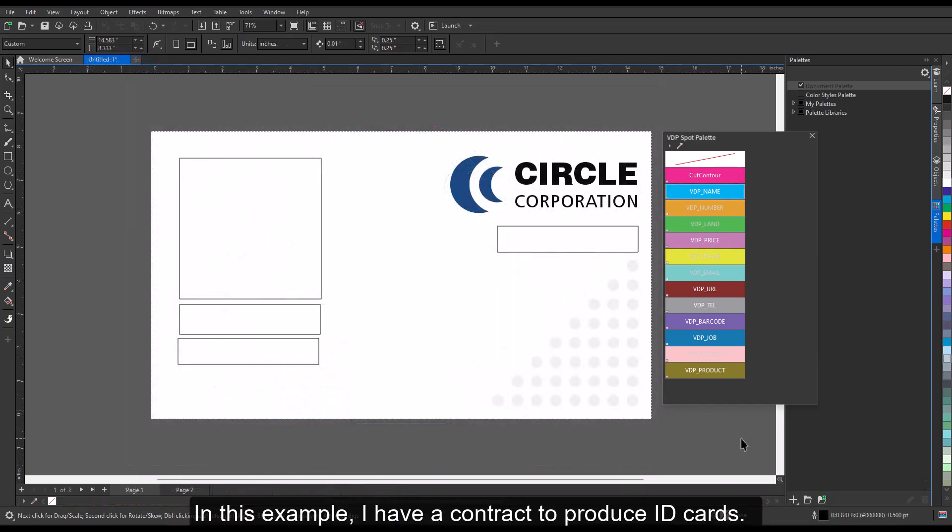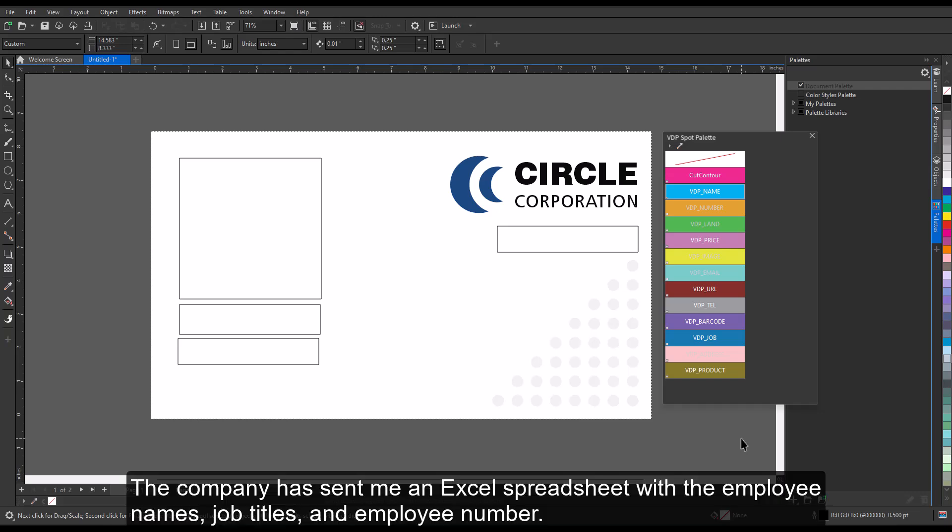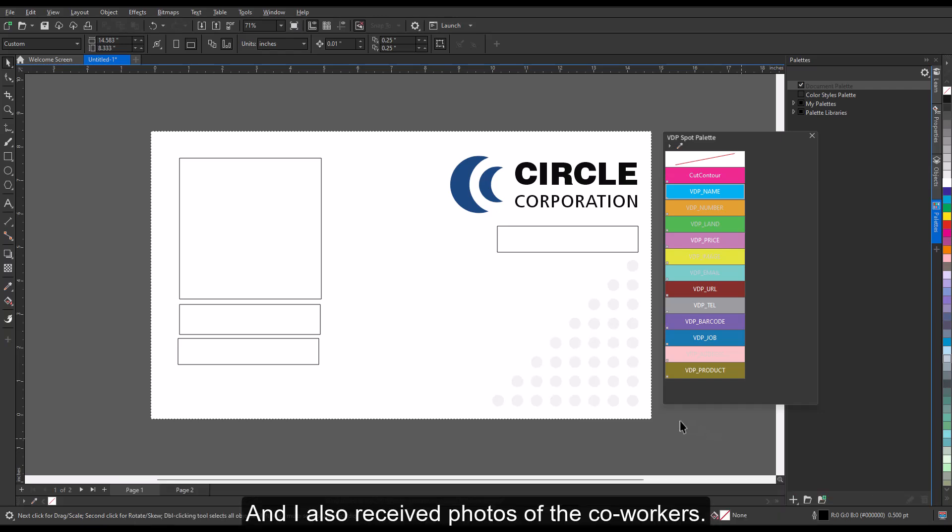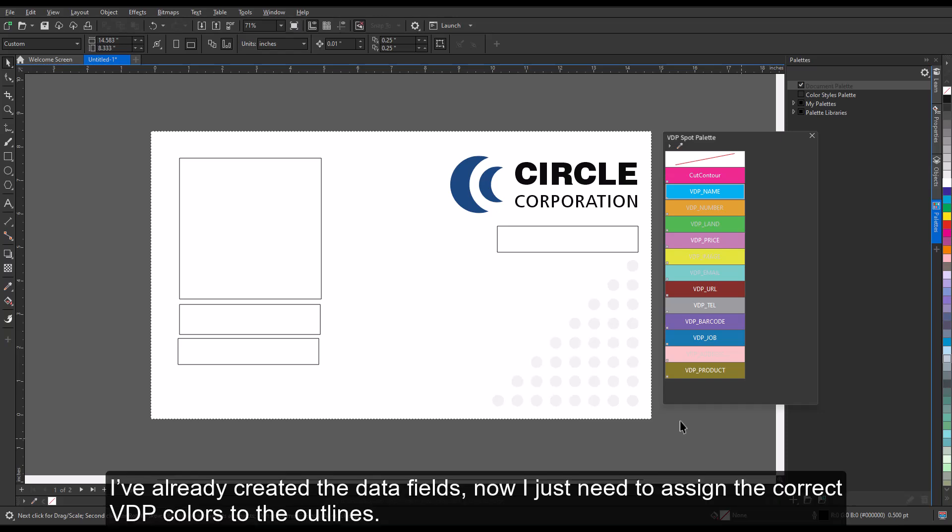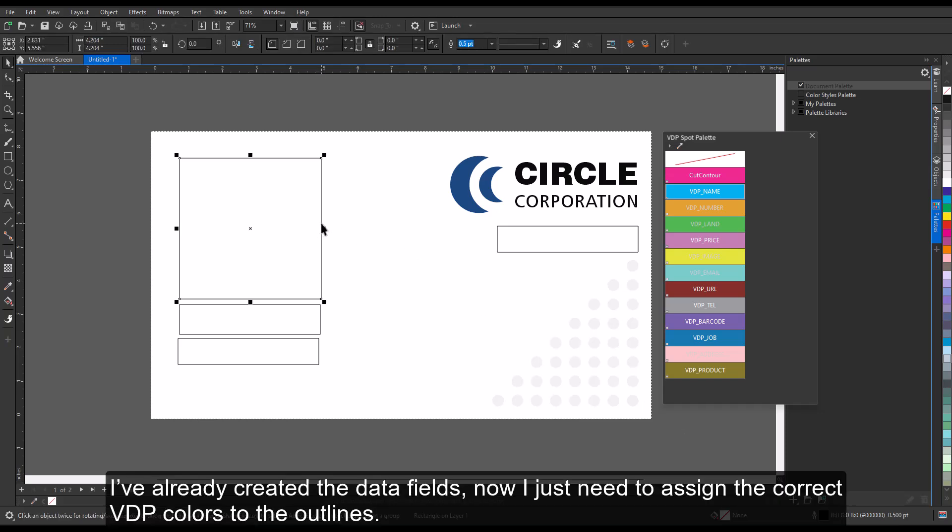In this example, I have a contract to produce ID cards. The company has sent me an Excel spreadsheet with the employee names, job titles, and employee number. And I also received photos of the coworkers. I've already created the data fields, now I just need to assign the correct VDP colors to the outlines.